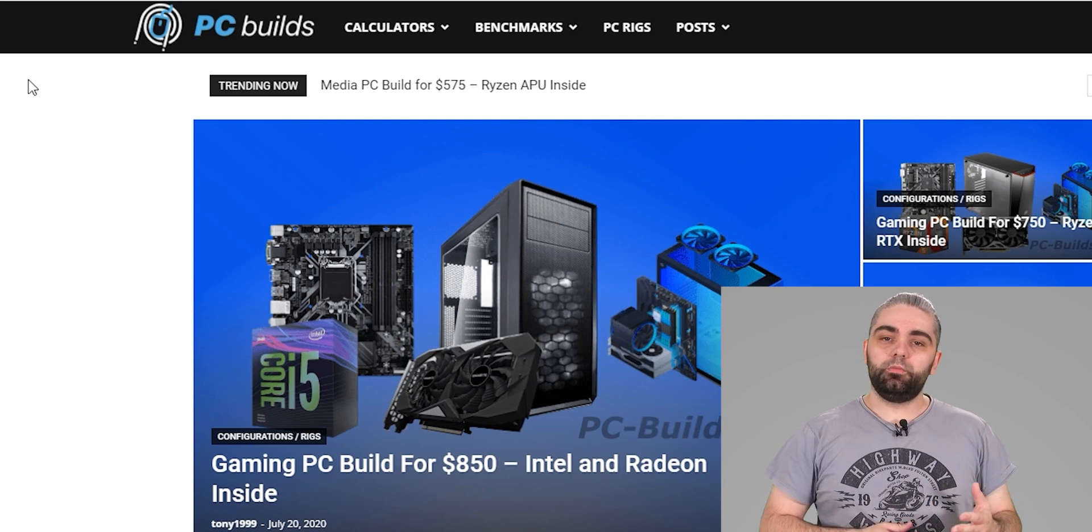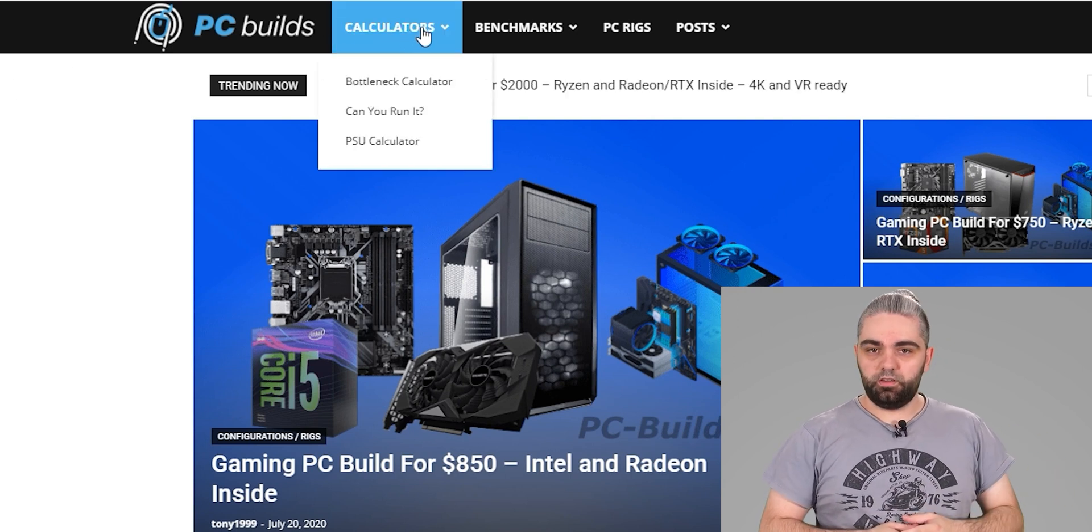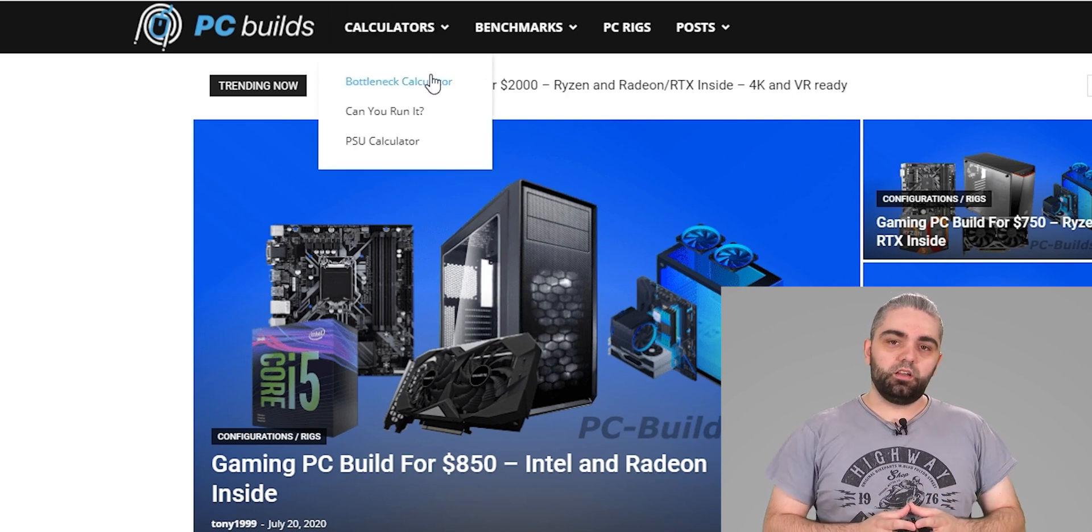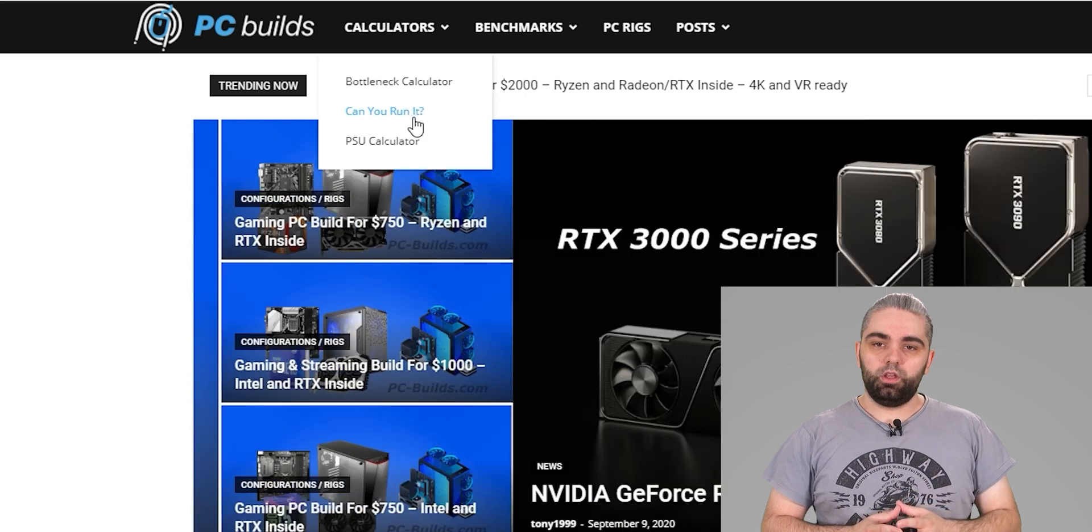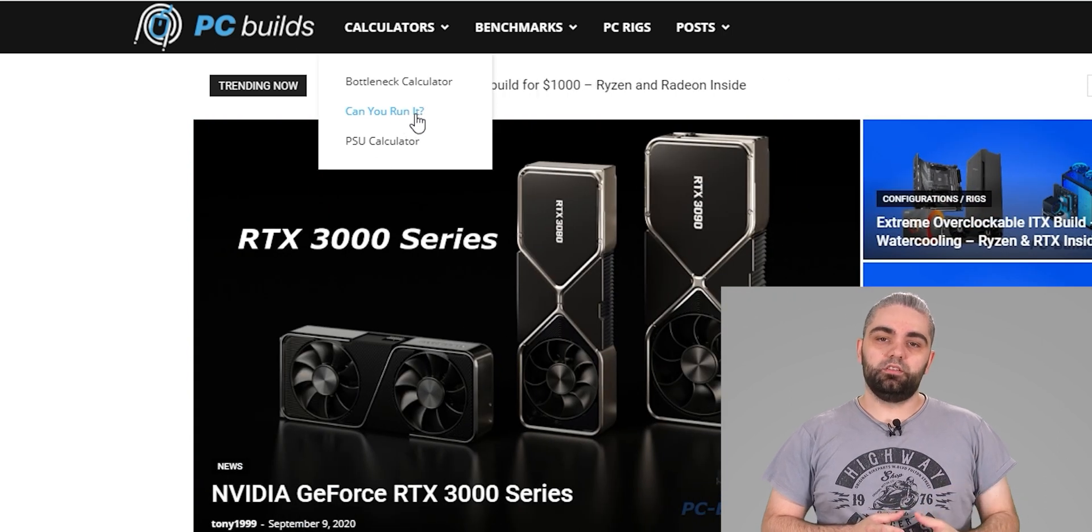For the first method, I recommend using the PC Builds website. On the site, click on calculators and then can you run it.